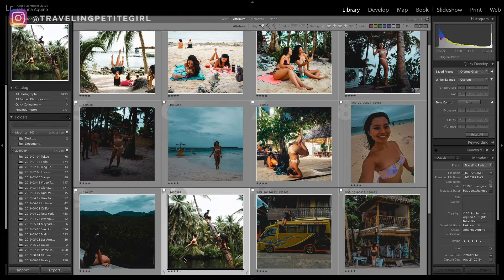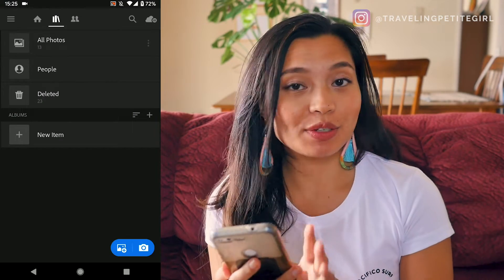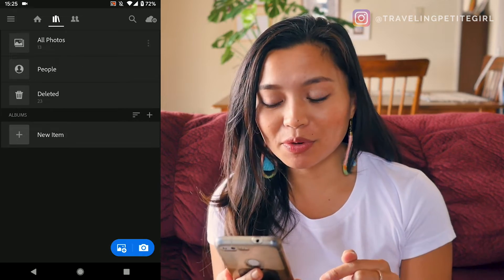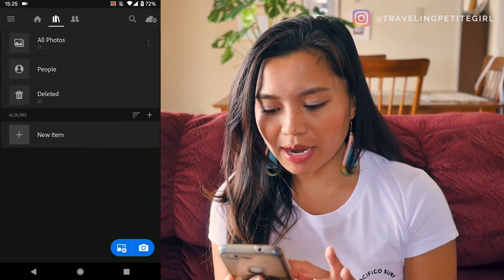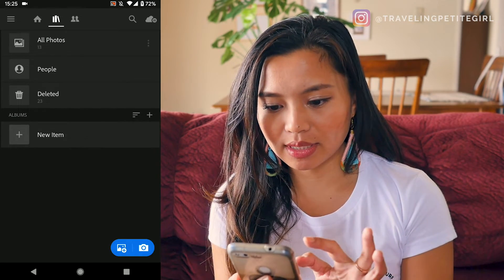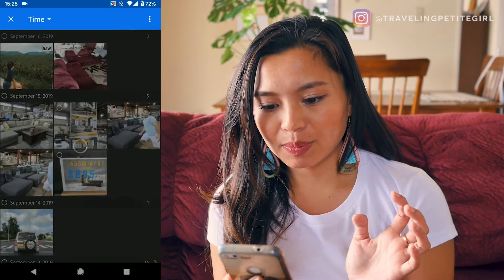Now I'm going to show you how I edit pictures on my phone with the same app but the mobile version, which is Adobe Lightroom mobile. I'm going to go ahead and add a picture — I just opened Lightroom on my phone and I'm adding the picture now.